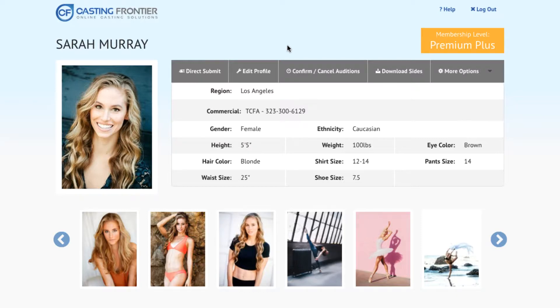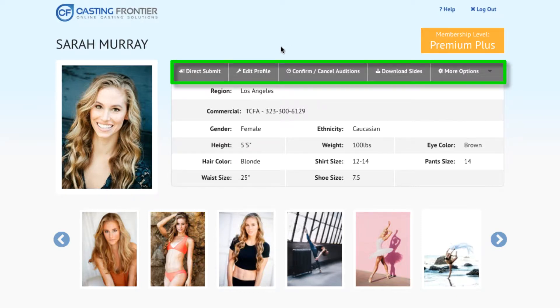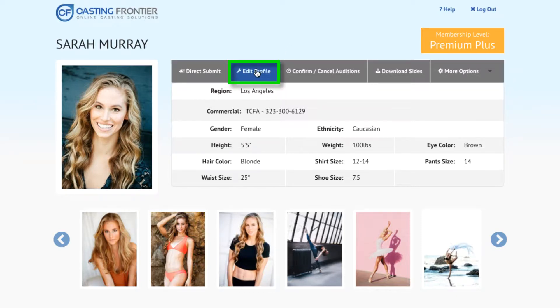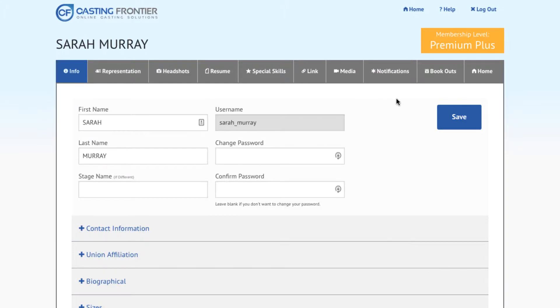From the home page, locate the Options toolbar and click on the Edit Profile tab. This will take you to the editable portions of your talent profile. On the Options toolbar, locate the Bookouts tab and click on it.